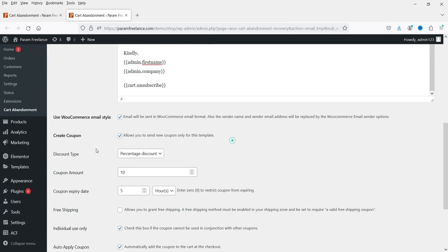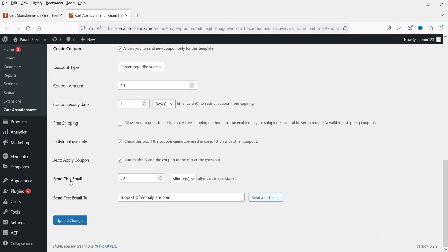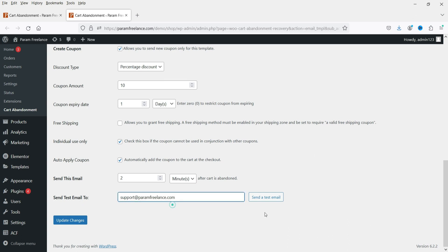Now let's create a coupon. The coupon will be a percentage discount of 10%. The coupon expiry will be set to one day — if the customer does not make a purchase within a day the coupon will expire. You can also offer free shipping. Set it to individual use only so this coupon cannot be combined with another coupon. Enable auto apply coupon so it will be applied to the cart automatically. I'm going to set it to send this email after 2 minutes just to show you how fast it works — you can set it to 30 or 40 minutes as appropriate.